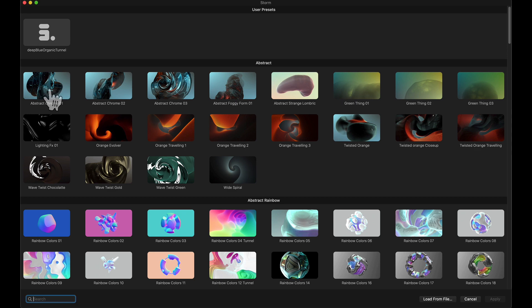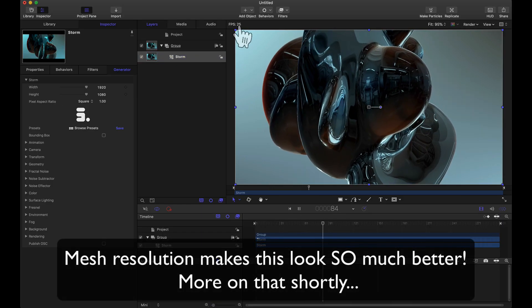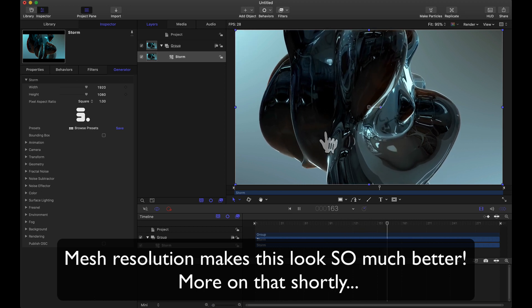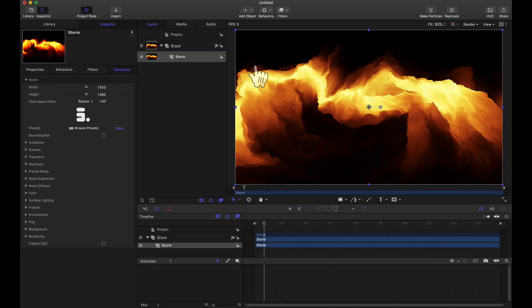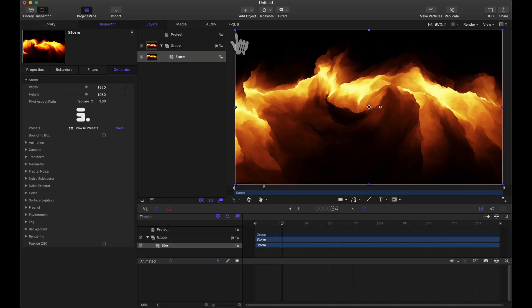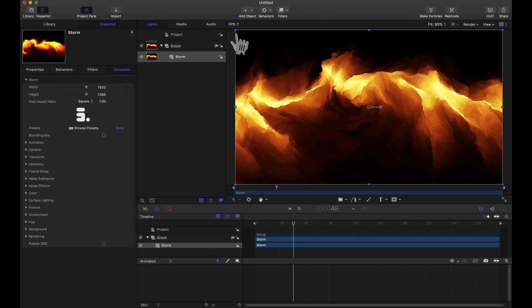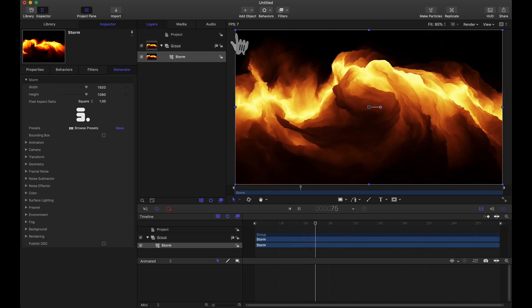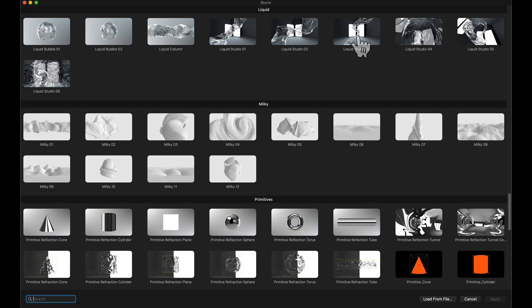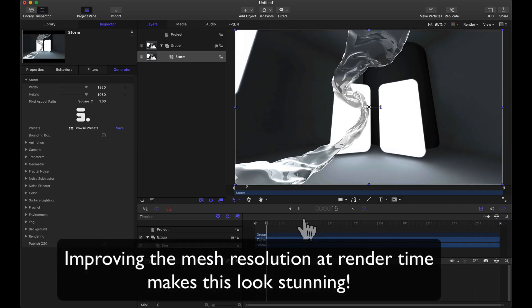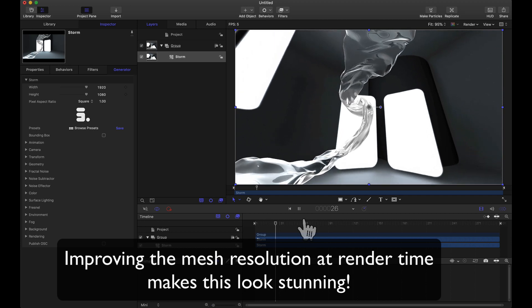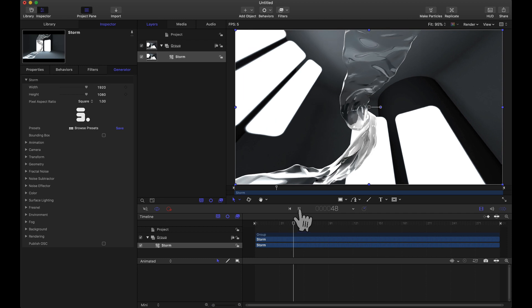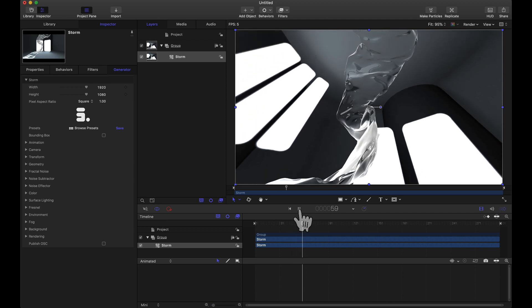Take this abstract chrome 01 for example. Let's apply that. And notice here I am running on 30 frames per second and this is almost full speed playback. Let's try this fire twist 02. Notice this one is not playing at 30 frames per second but we're still getting some feedback in the viewport. Let's try liquid studio 03. So in this one here we see some reflections and refractions. Again included 200 plus animated presets and templates, comes fresh out the box with Yenobox Storm.